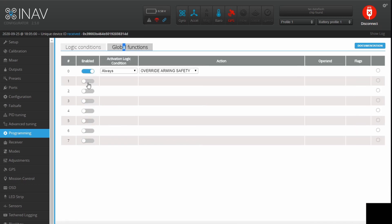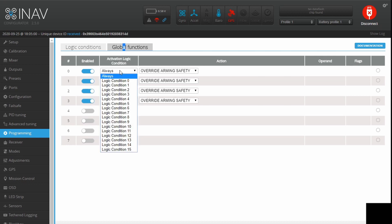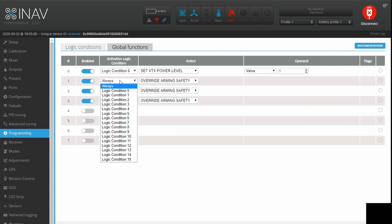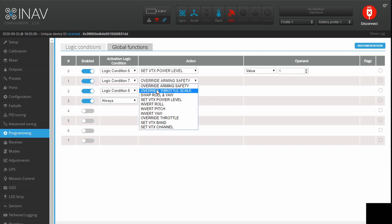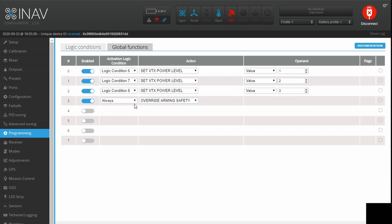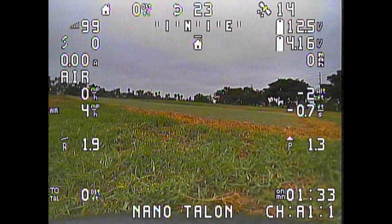We save this and head into Global Functions, enabling four entries. We map the logic conditions: Logic Condition 6 sets VTX power level to 1; Logic Condition 7 sets power level 2; Logic Condition 8 sets power level 3; and Logic Condition 5 sets power level 4. We save that and everything is done — our power levels will ramp up and down depending on our 3D distance from home.